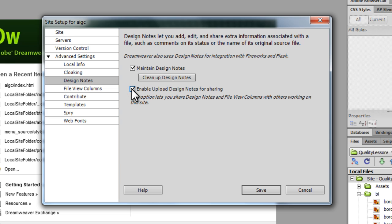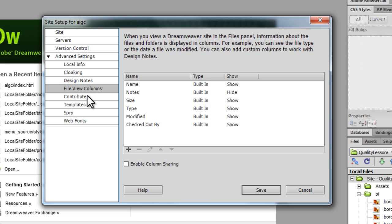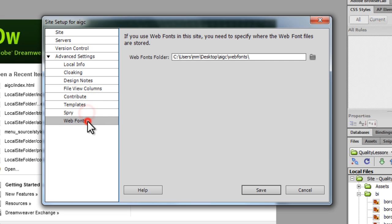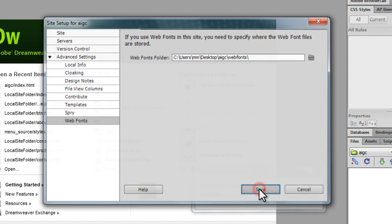I'm going to show you very soon what design notes are. Other options you can just leave them at defaults and let's say save.